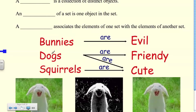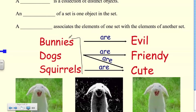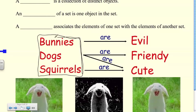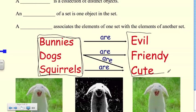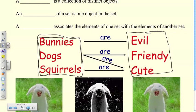We'll go over the terminology for this section. We're talking about sets of data in Unit 5.1, and a set of data comprises a number of different objects. Here we have a set of animals and a set of adjectives. A set is a collection of distinct objects — here we have our first set and our second set.